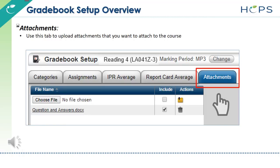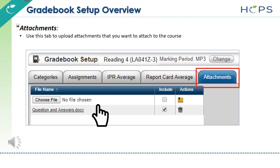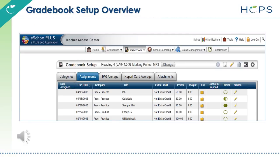On the Attachments tab, you can upload documents to attach to the course, such as a syllabus and/or a grading rubric. These attachments are visible in HAC if the Include box is checked. This concludes the Gradebook Setup Overview.